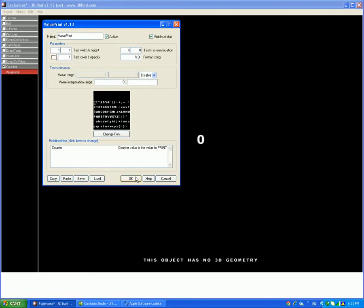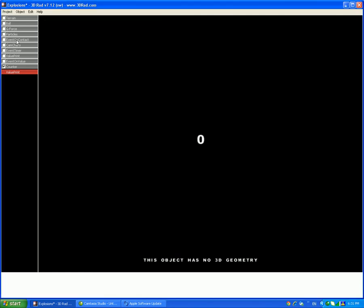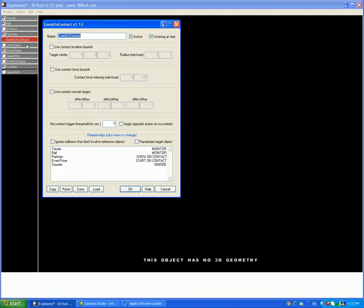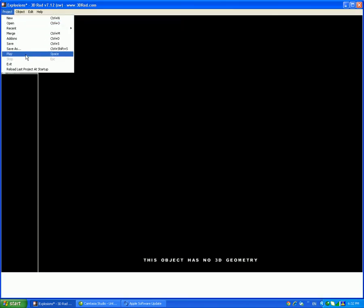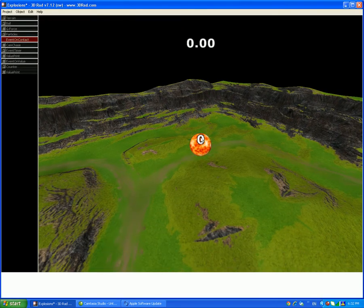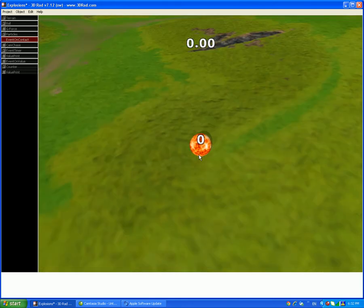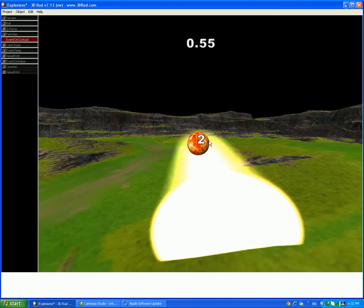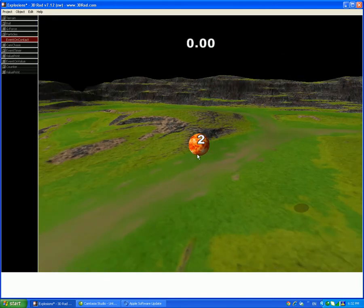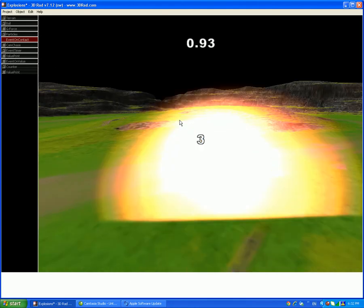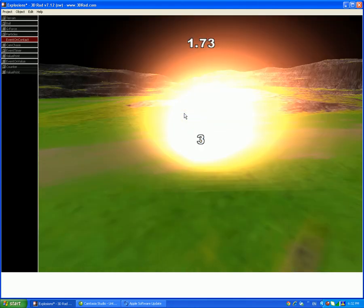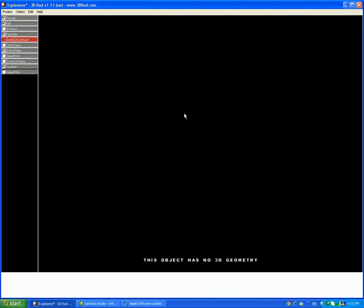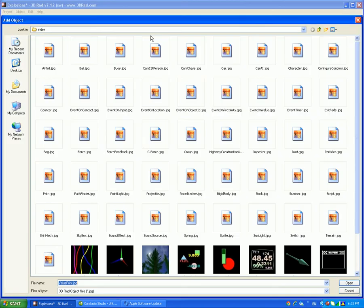And put in counter value is the value to print. And on the event on contact, relate to the counter. And put in start on contact. So then the counter will execute once it hits the ground. So it's gonna calculate how many times you hit the ground. So now once you've got that.